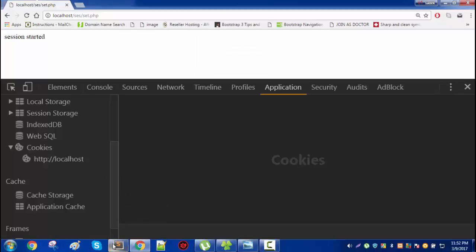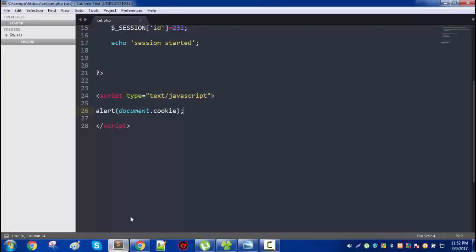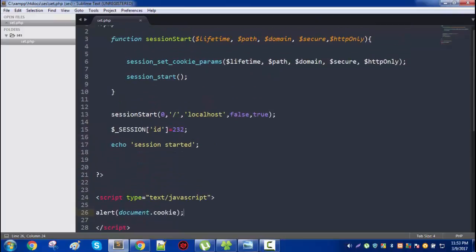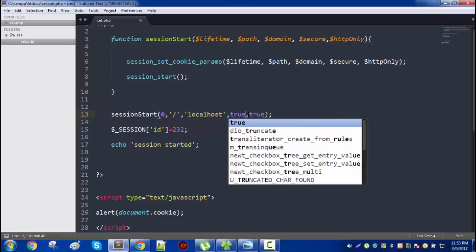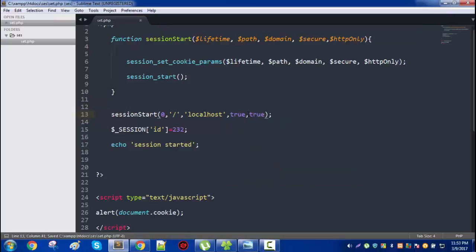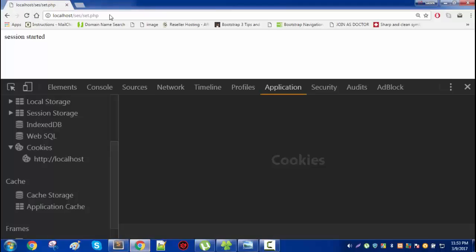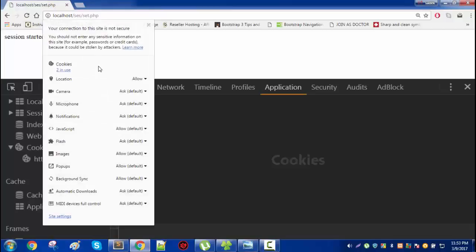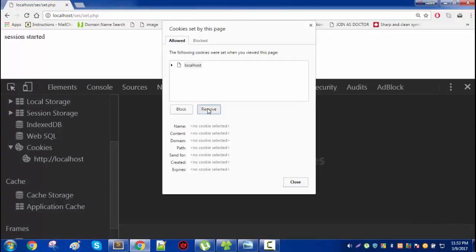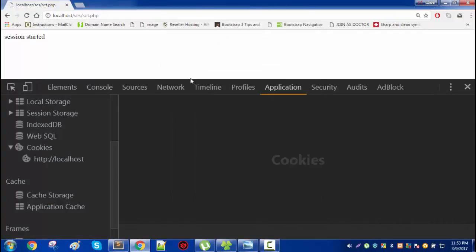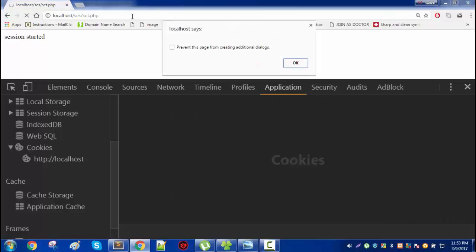Now one last important thing which I need to tell you is SSL, which is really important. Now if we pass true here, meaning that this cookie is only accessible via the secure socket connection. Let's reload it, and then you will see there is no cookie available.